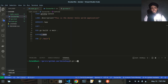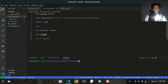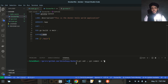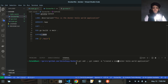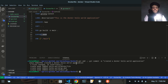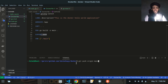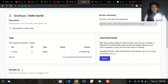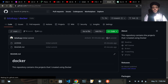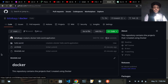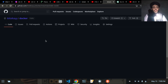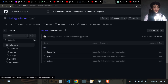Now let's push the code to GitHub. I'll navigate to the docker directory, then run git add, followed by git commit -m 'created a docker hello world application', then git push origin main. After refreshing the GitHub page, you can see the hello-world folder is now present with the Dockerfile and main.go inside it.